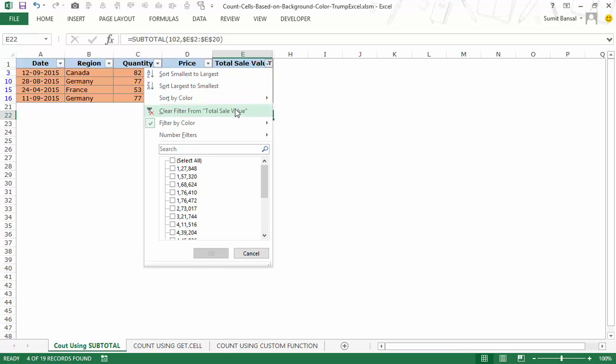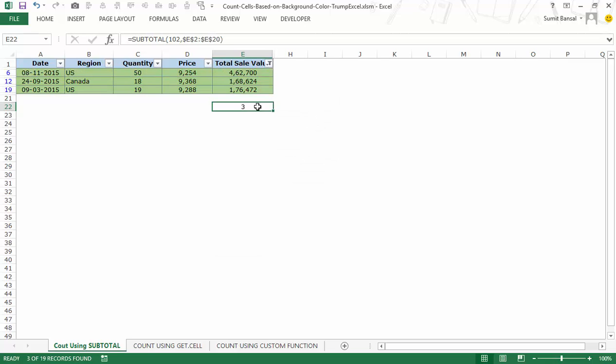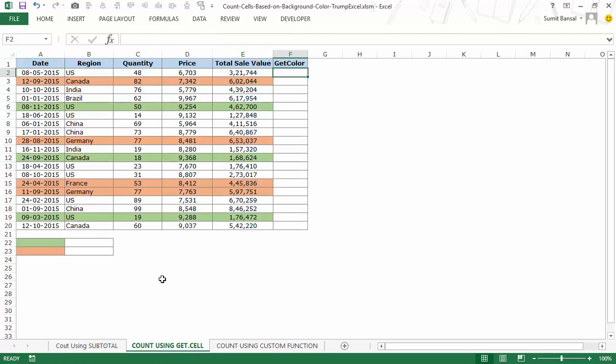Similarly, filtering by green color quickly gives a count of 3. So this is how you can use the SUBTOTAL function to get the number of colored cells. Now let me show you another way of doing it.